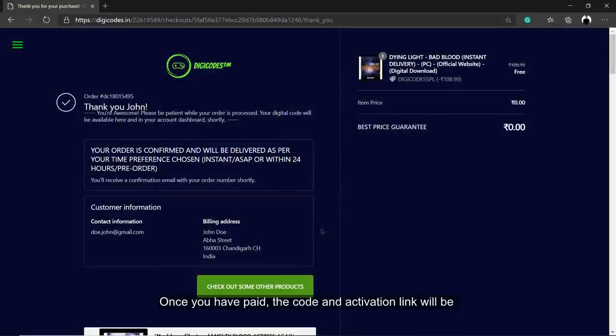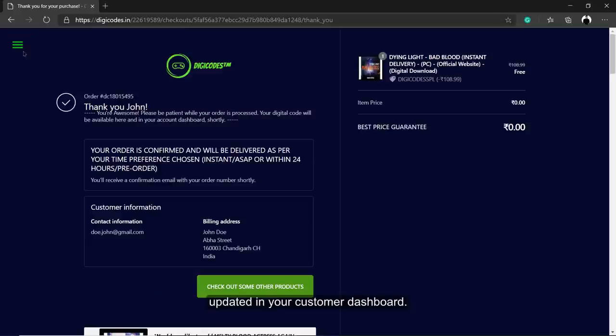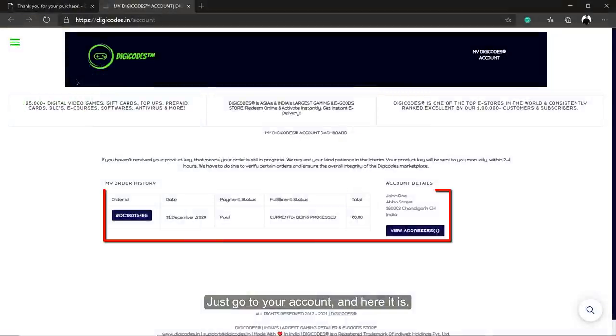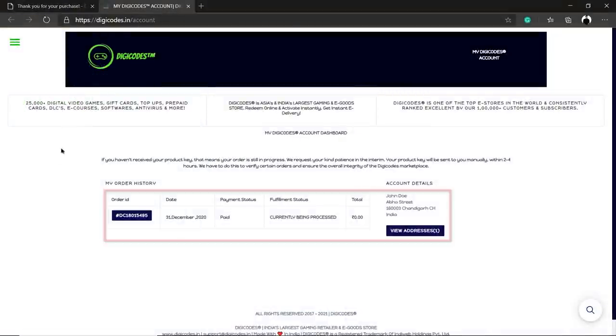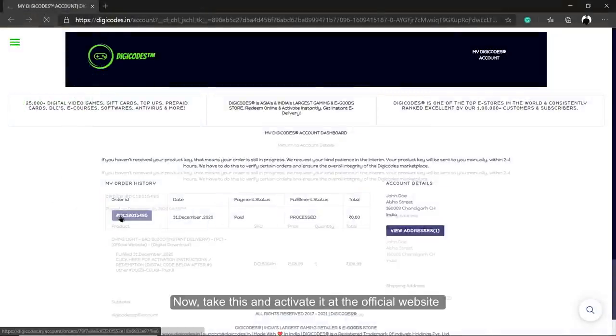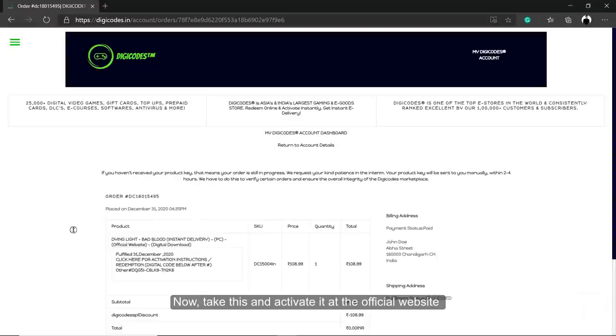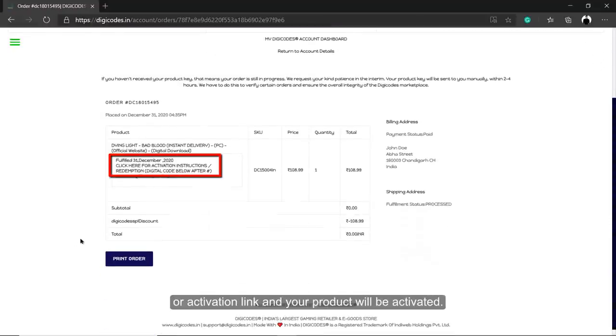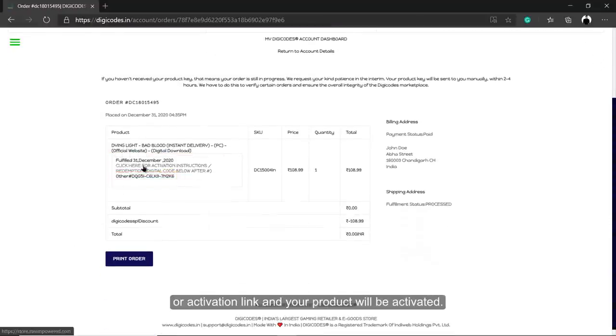Once you have paid, the code and activation link will be updated in your customer dashboard. Just go to your account and here it is. Now, take this and activate it at the official website or activation link and your product will be activated.